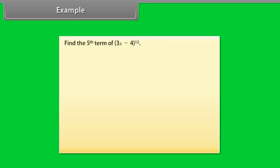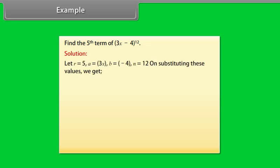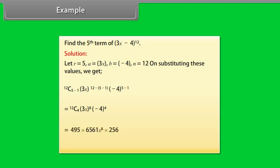Example: Find the fifth term of (3x − 4)^12. Solution: Let r = 5, A = 3x, B = −4, N = 12. Substituting these values: 12C(5−1) · (3x)^(12−5−1) · (−4)^(5−1). The result is 831409920 · x^8.